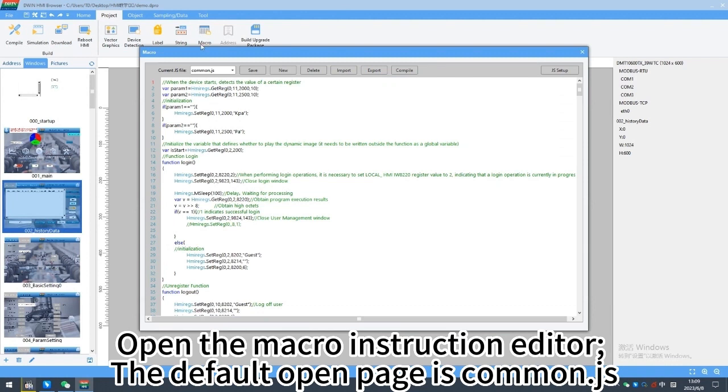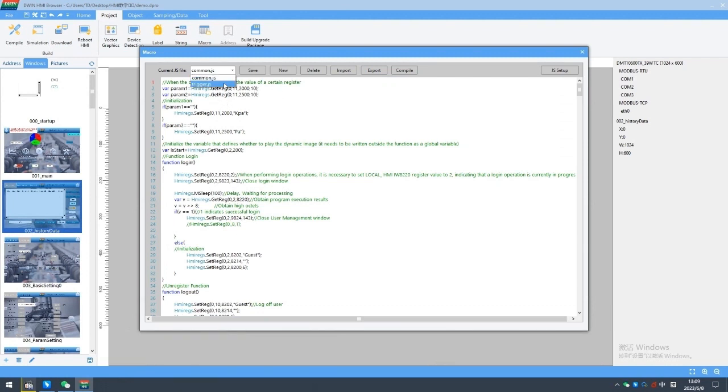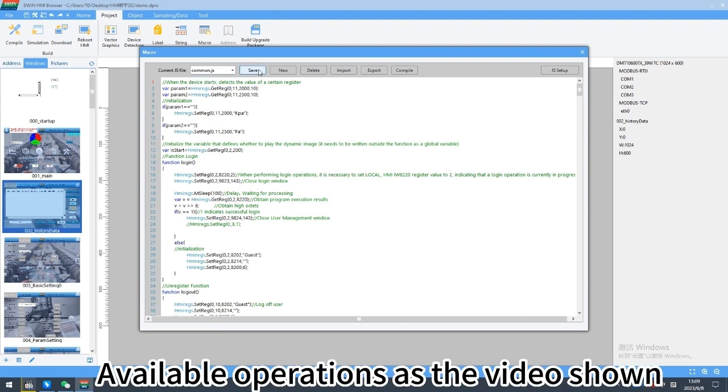Open the macro instruction editor. The default open page is command.js. Available operations as the video shown.